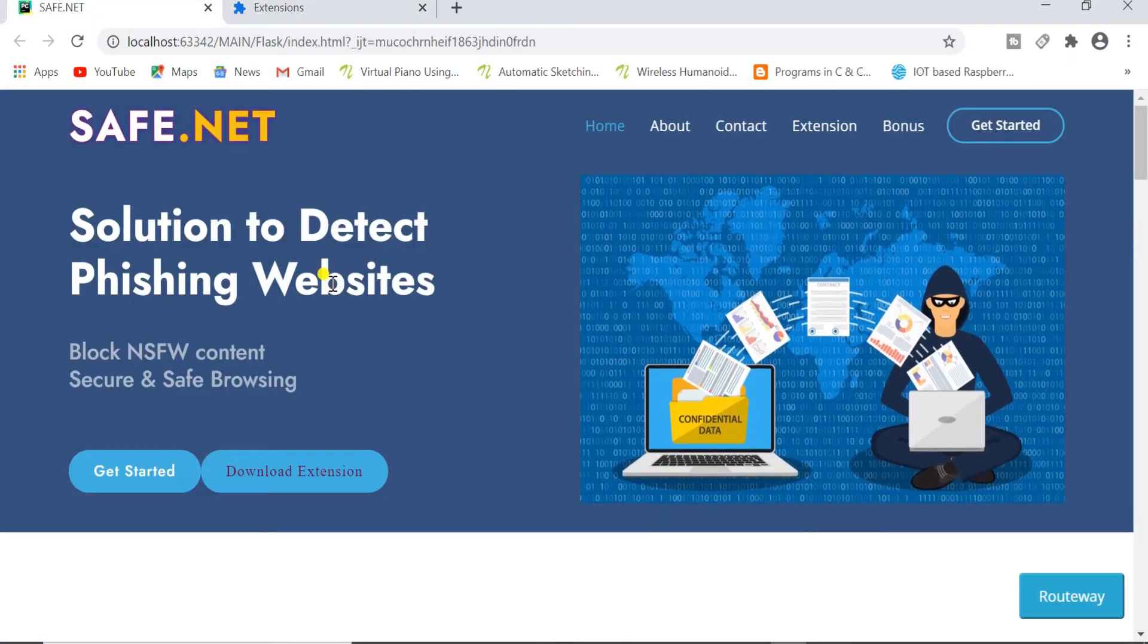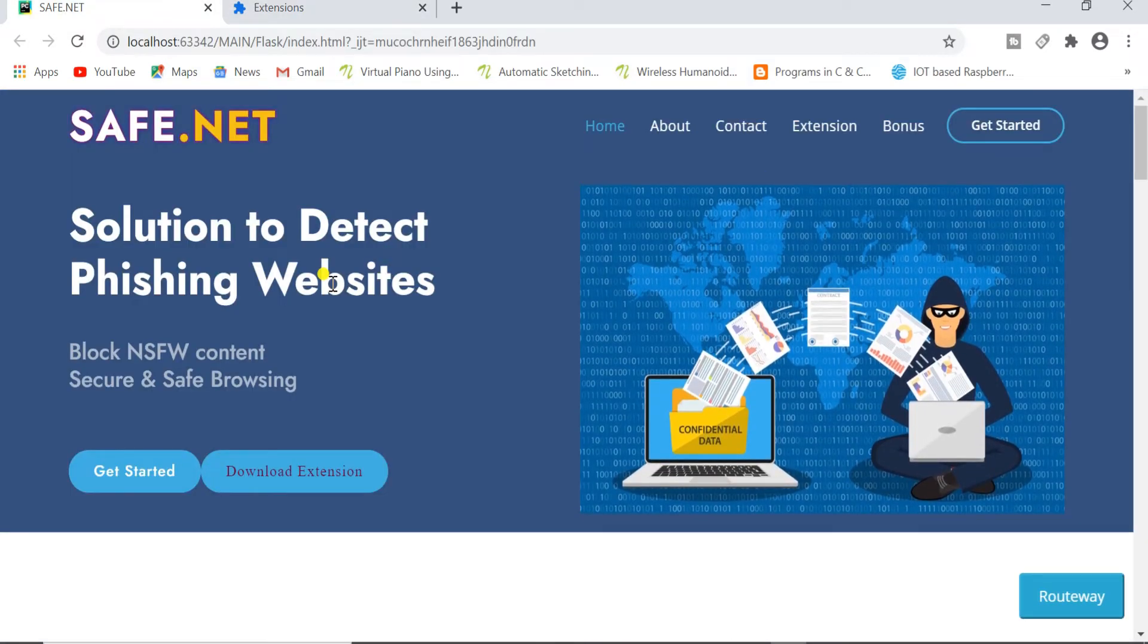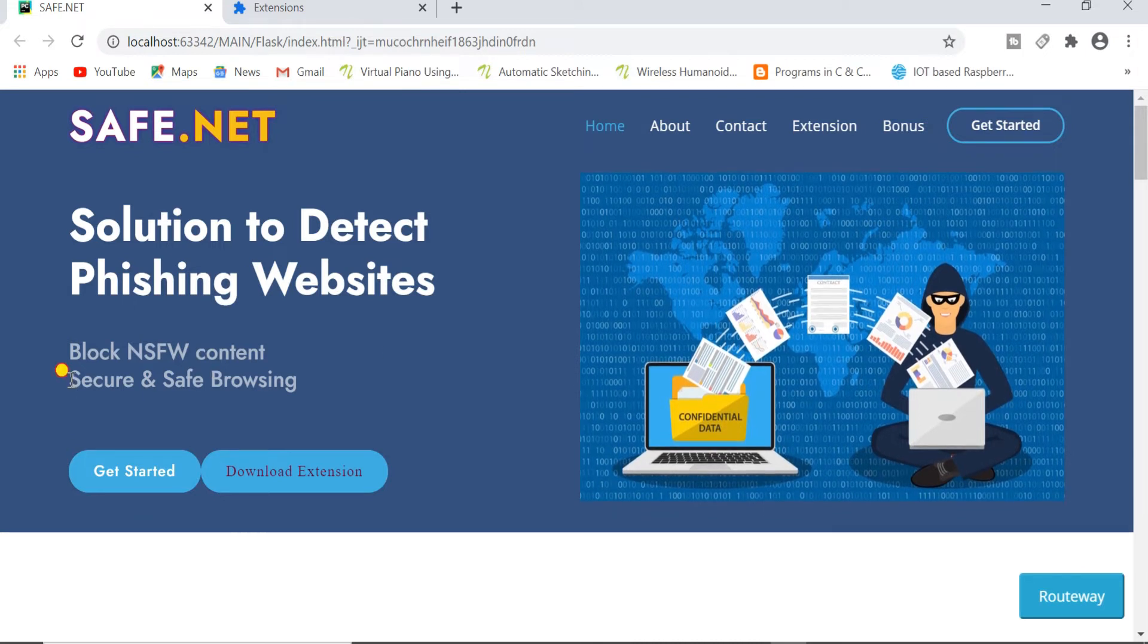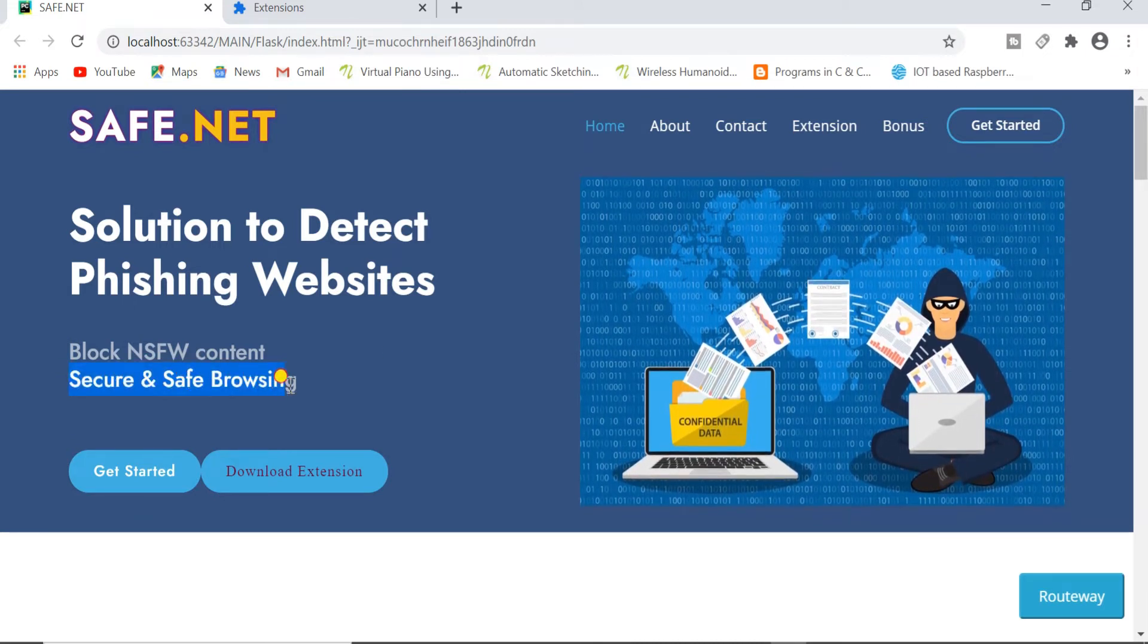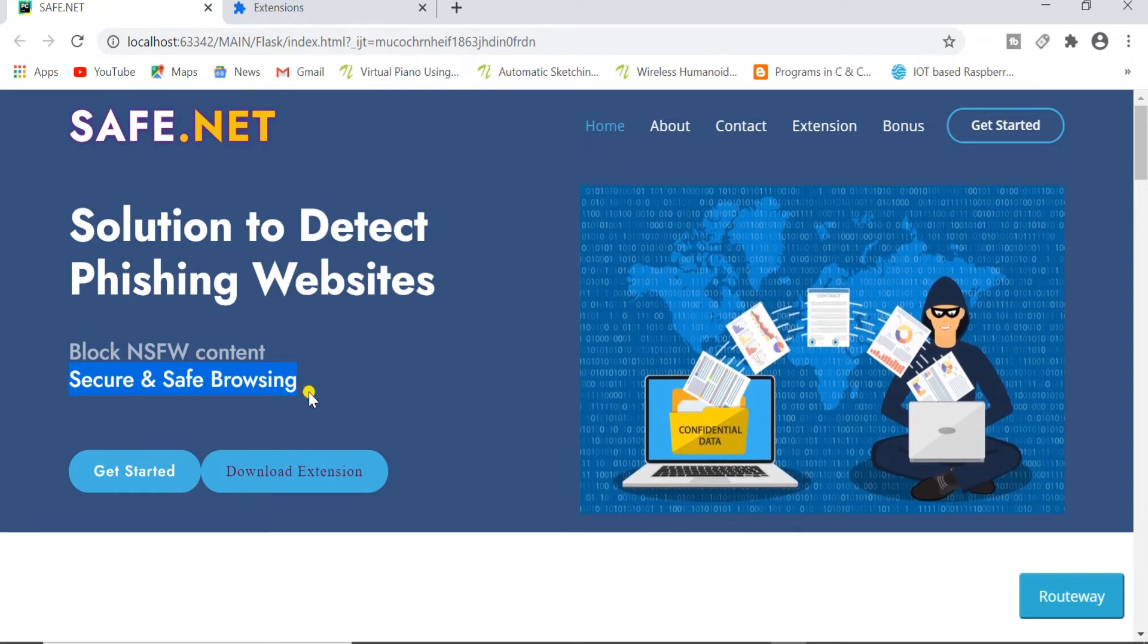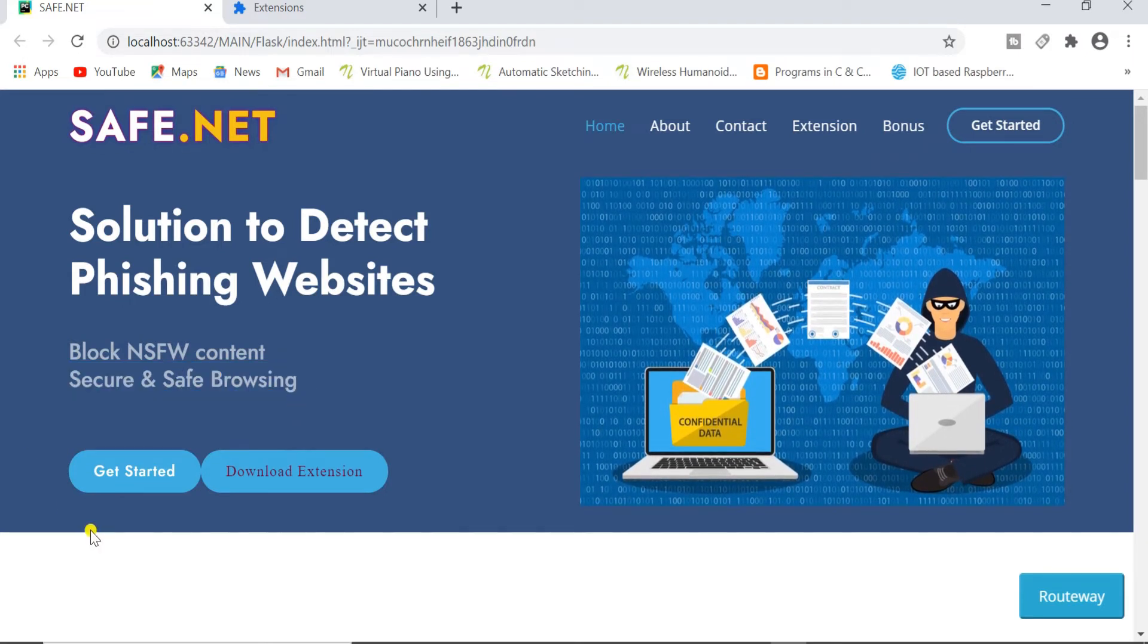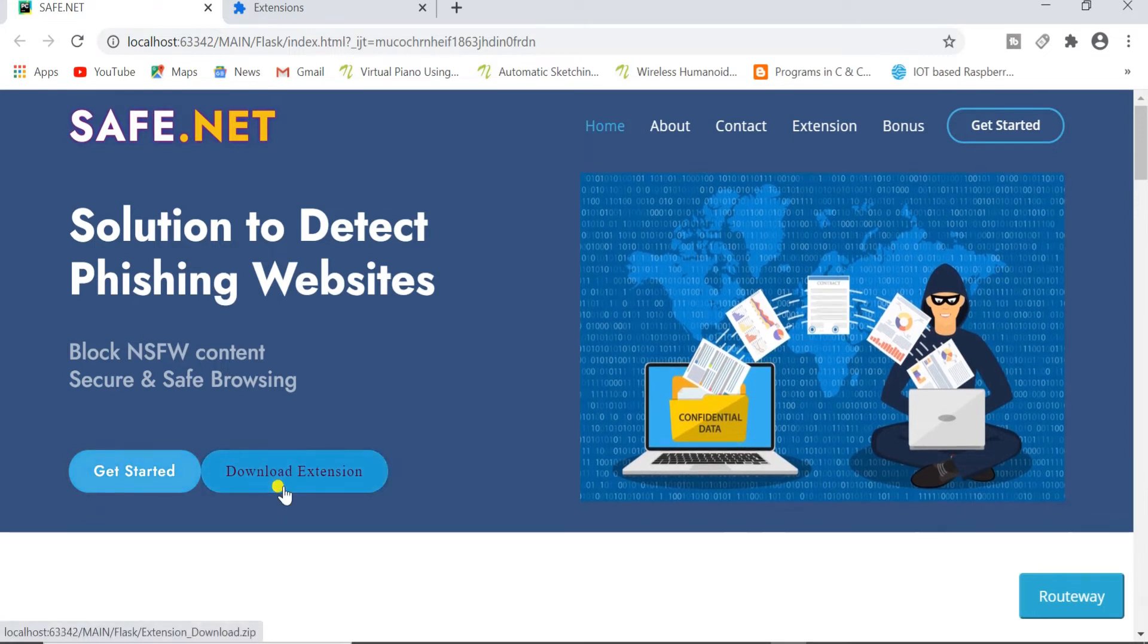Now let's see how the website works. This is our first page and here you can see the slogan or the motto of our project that is secure and safe browsing. You can see two buttons here: Get Started and Download Extension.